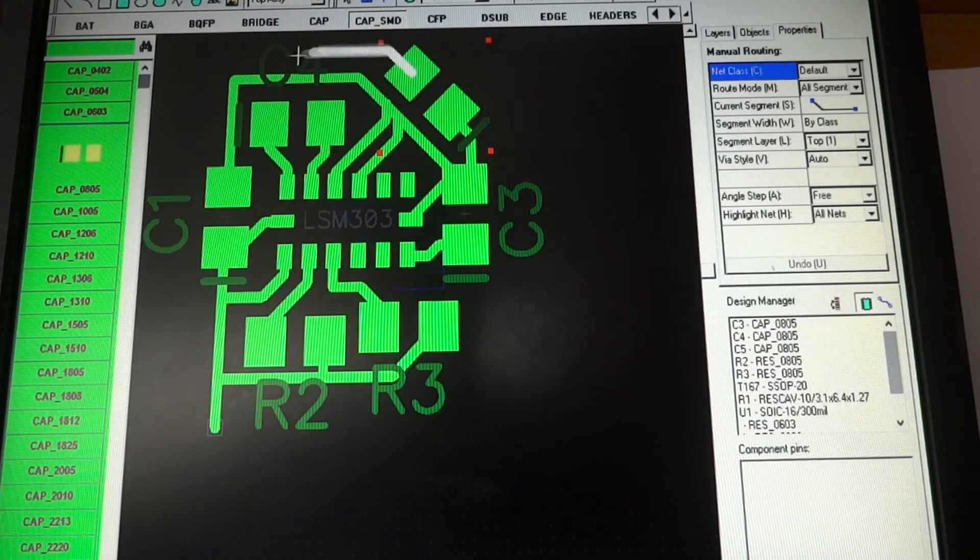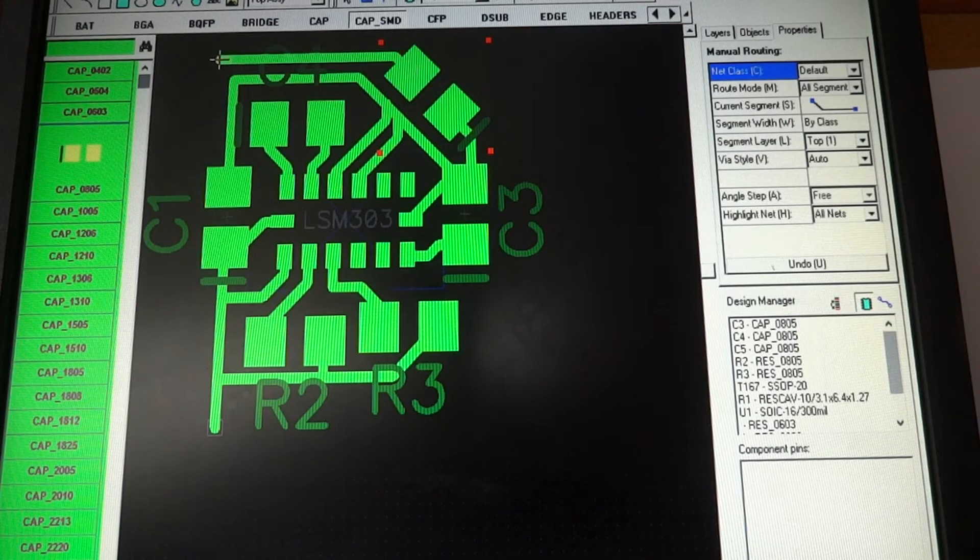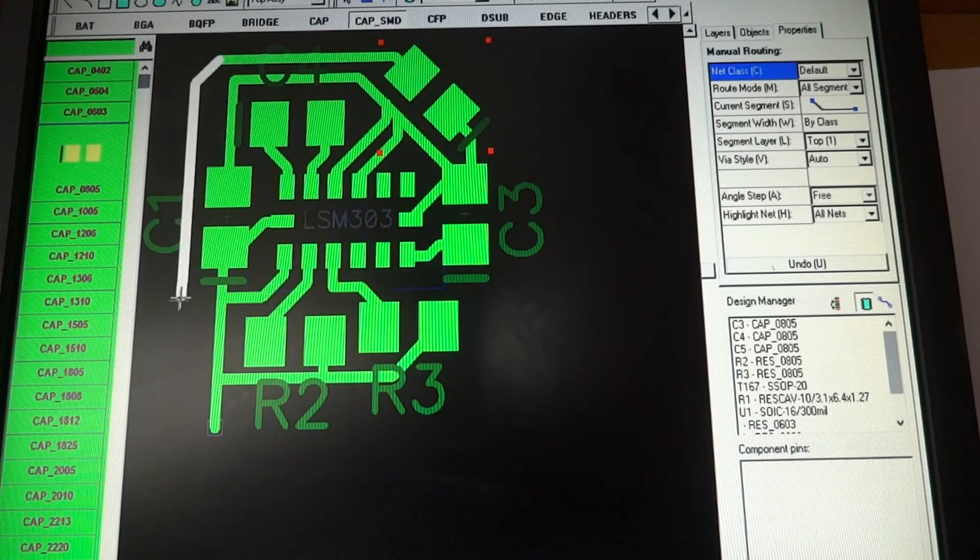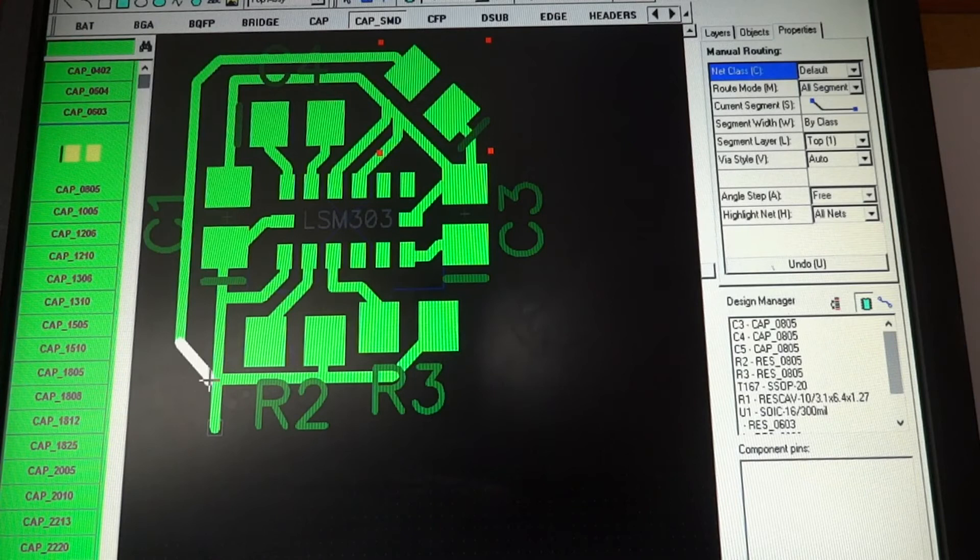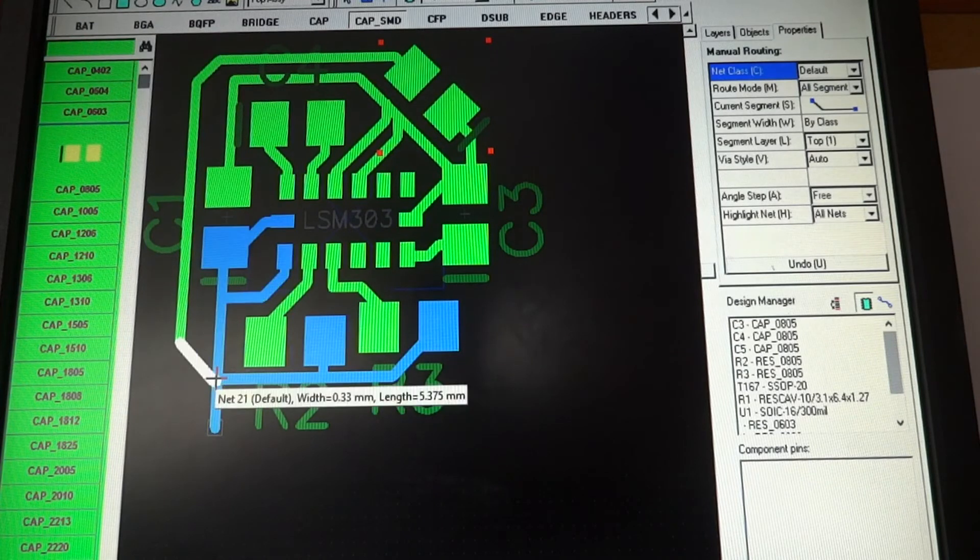So we can just do, at least for now, I'm just going to do a line that goes all the way across to the three volt area.